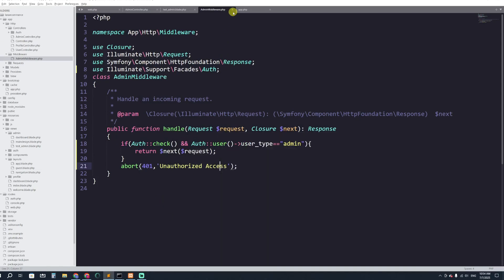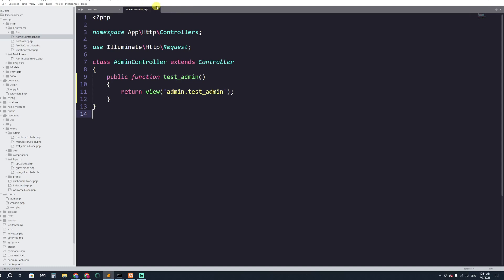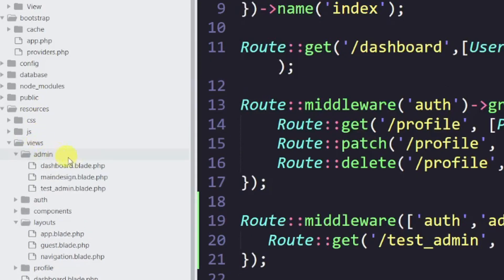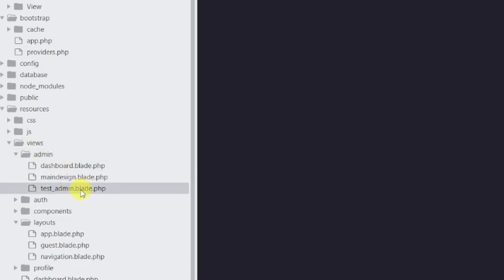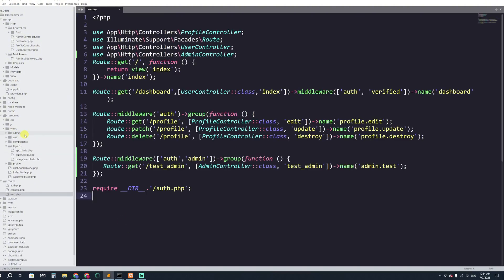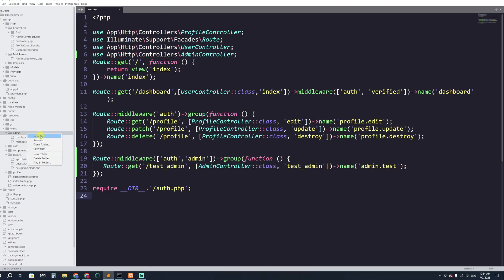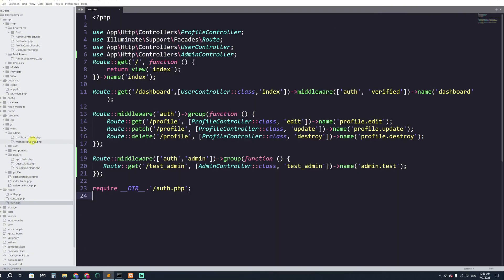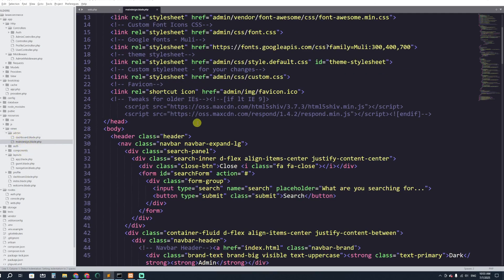Welcome back to another video. In this video I'm going to show you how an admin can add a category from the admin panel. This is the route, and if I go to resources then views, here you can see we have a folder called admin. We have a file here testadmin.blade — I'm going to delete it, as it was just for example purposes. This is the admin dashboard, and I'm going to make another dropdown for the category.